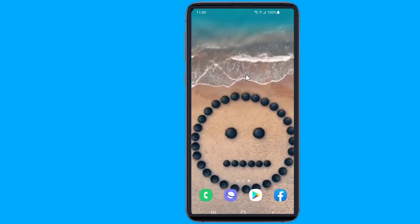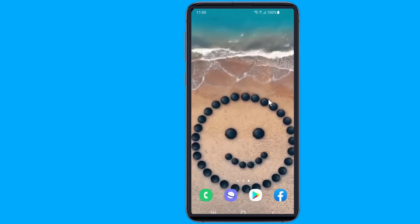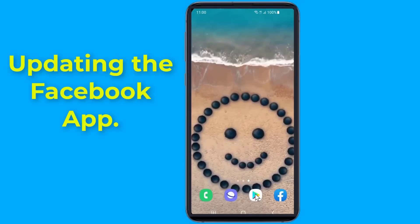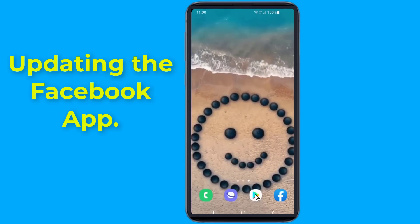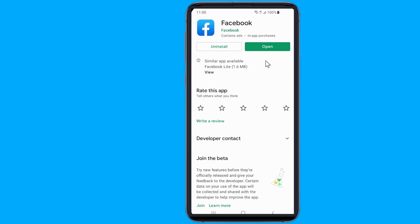Try updating the Facebook app. Open the App Store on your device and see if there are any updates available for Facebook. If there are, install them and see if you can log in now.